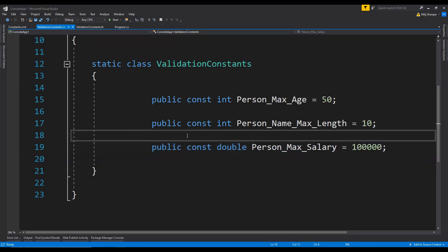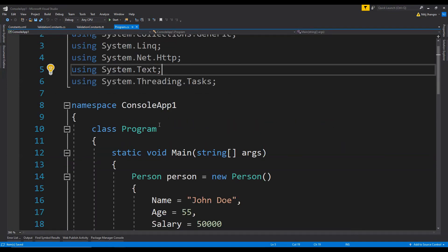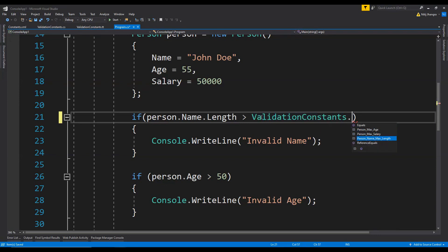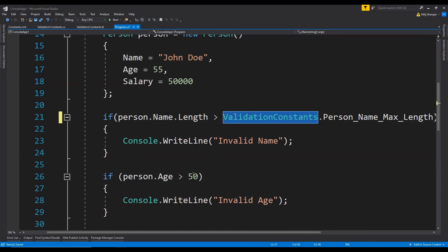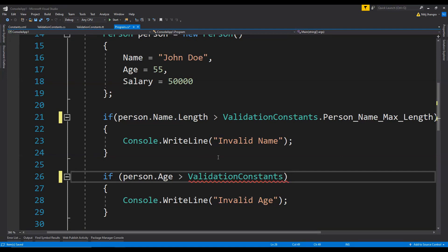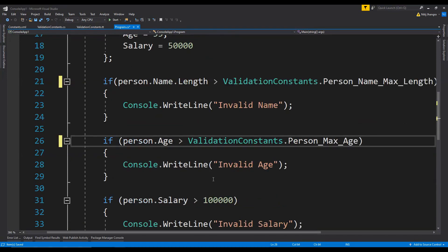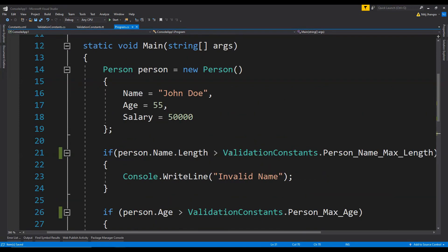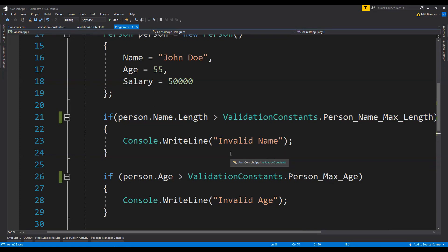And this is how text templates can be used effectively in any Visual Studio project. Finally we can use these constants and replace the hard-coded values with them. We write the name of the static class ValidationConstants and then use PersonNameMaxLength, PersonMaxAge, and PersonMaxSalary. And that is how we can have a very effective and efficient workflow for validation constants or any other rule values which we need in our project.